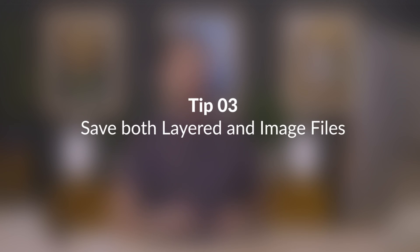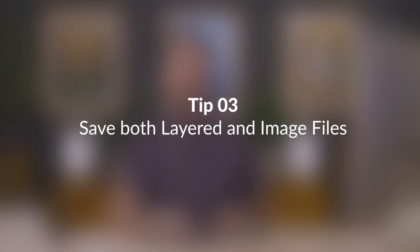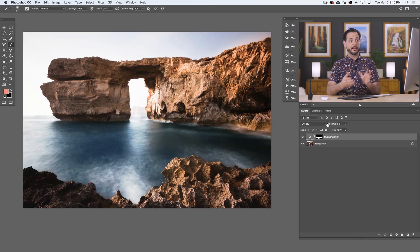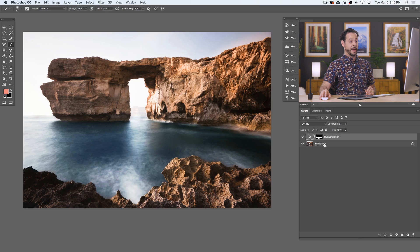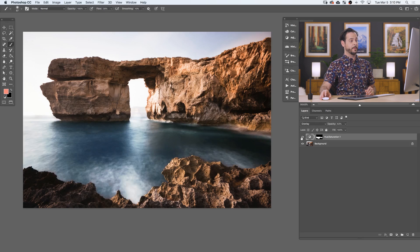Now we're ready for our last tip and this has to do with saving your images. In Photoshop, you can save a layered file known as a PSD. In this case, it would include both the background layer and this Hue Saturation adjustment layer that we made. I highly recommend saving both a PSD with your layers and a JPEG that you can use to send to clients or upload to the web.